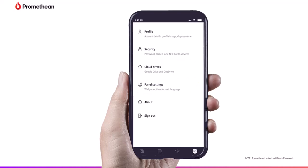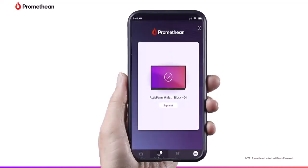The Promethean mobile app also allows you to view signed-in devices and sign out of those devices if you wish.